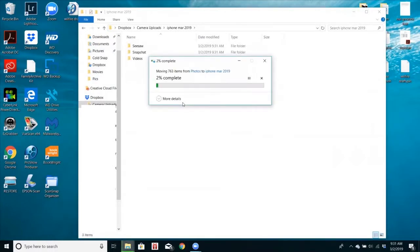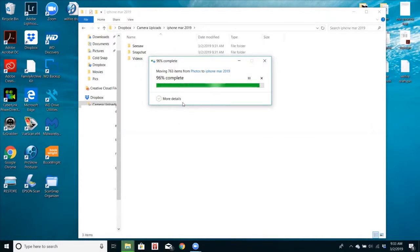Again, it might take a few minutes for this to transfer from your Picture Keeper Connect to your computer. There we go, all done.